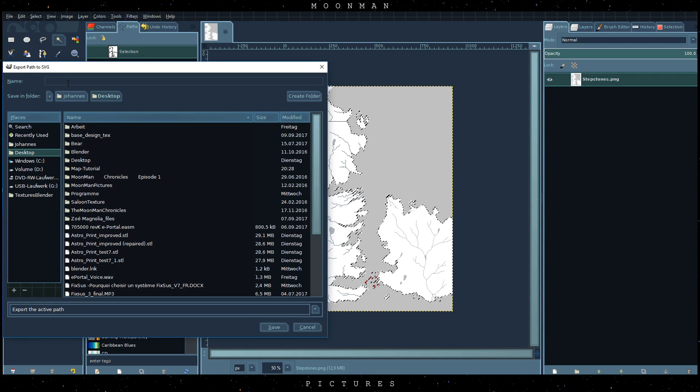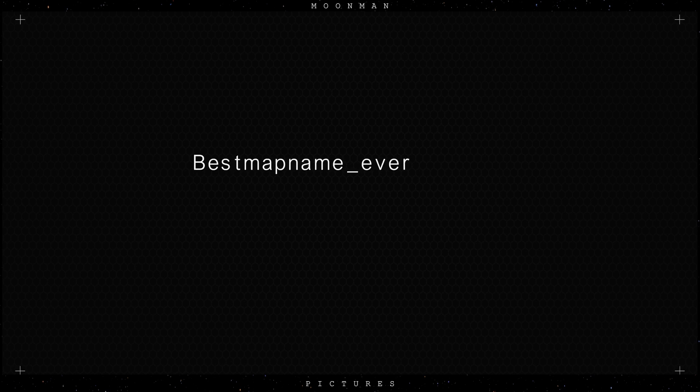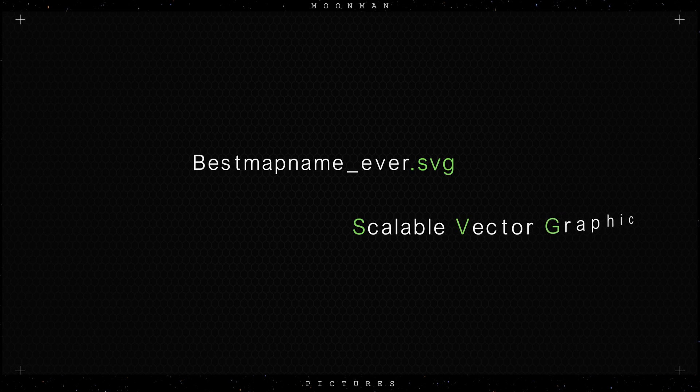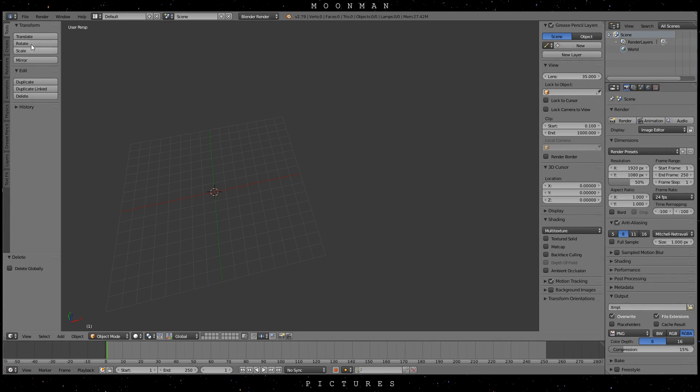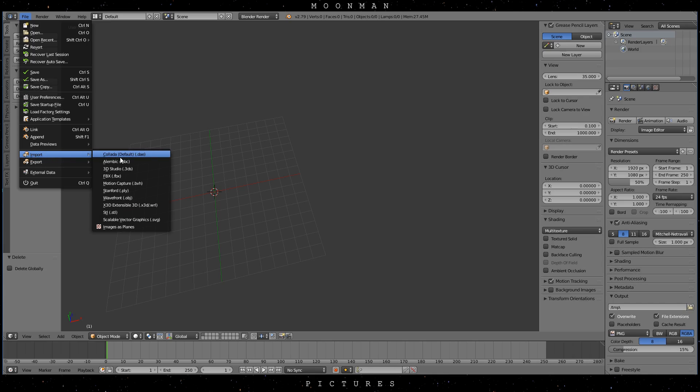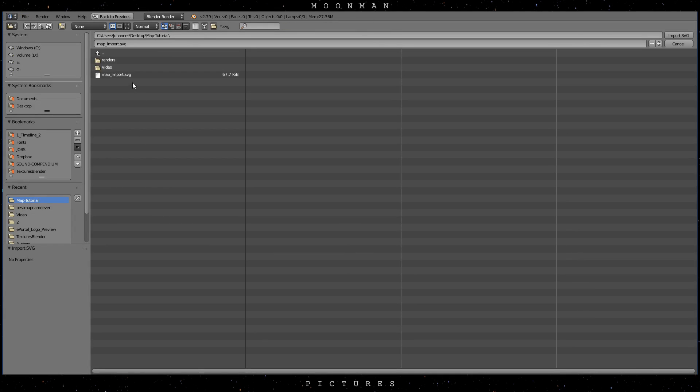Of course you should aim for the best map name ever. Just make sure to save it as .svg which is a scalable vector graphic. Scalable vector graphics are often used for logos as they are not tied to image resolution. We need them for our purposes to get a detailed map curve in Blender.